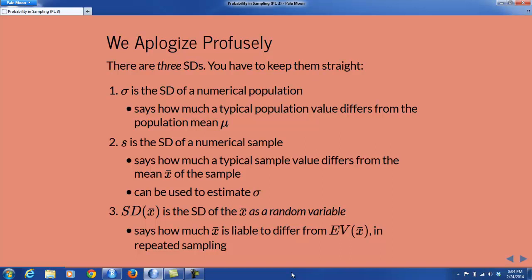The second standard deviation is the standard deviation of a sample from some population, and it's denoted by the letter S. It says how much a typical value in the sample differs from the sample mean, x-bar. The sample standard deviation can be used to estimate the population standard deviation, if it's been drawn in a good random way from the population.